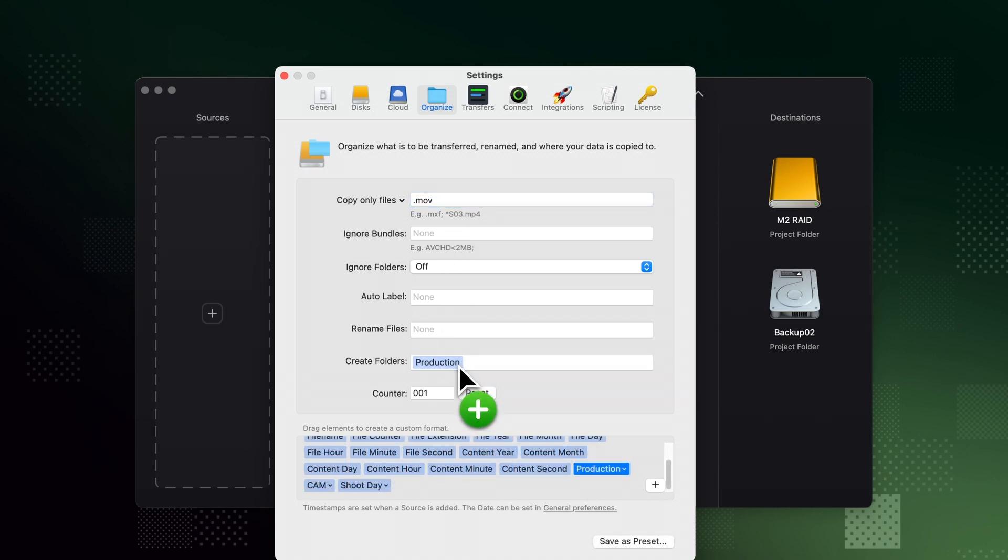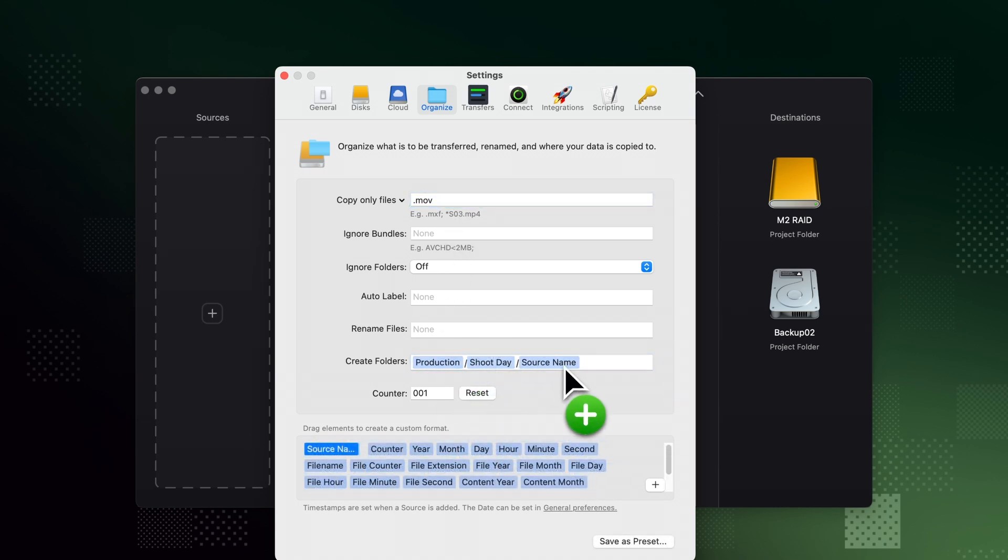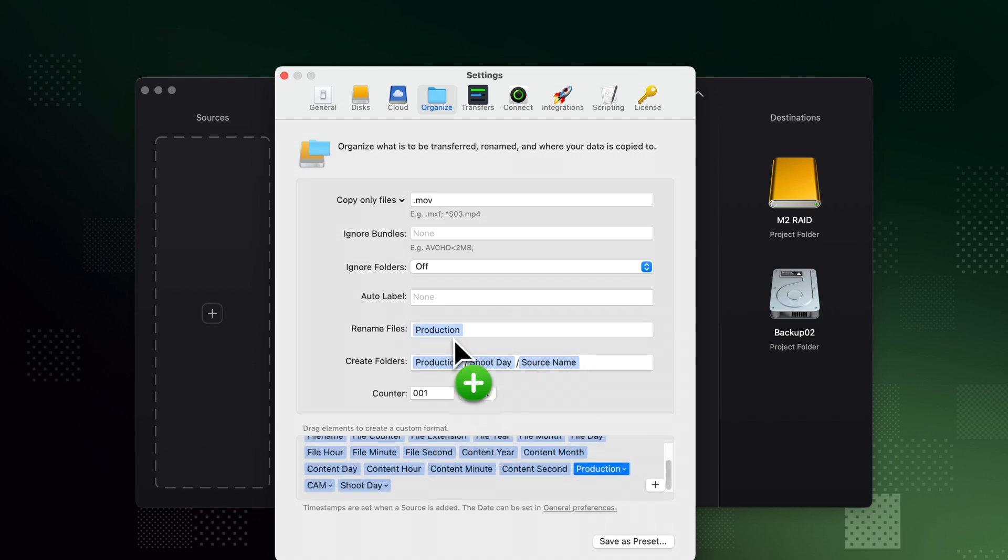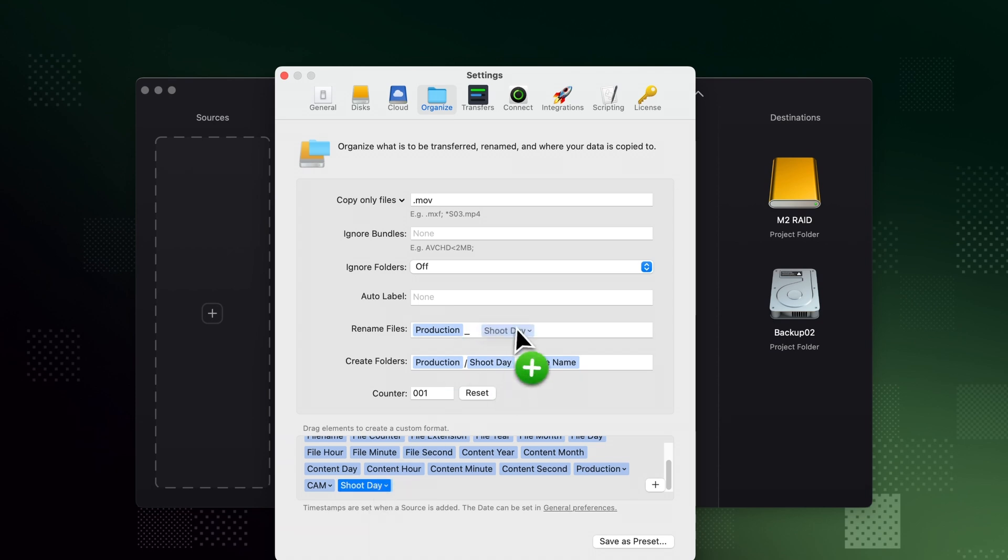Create folders. Rename files to, for example, include the production name, shoot day, and the source name.